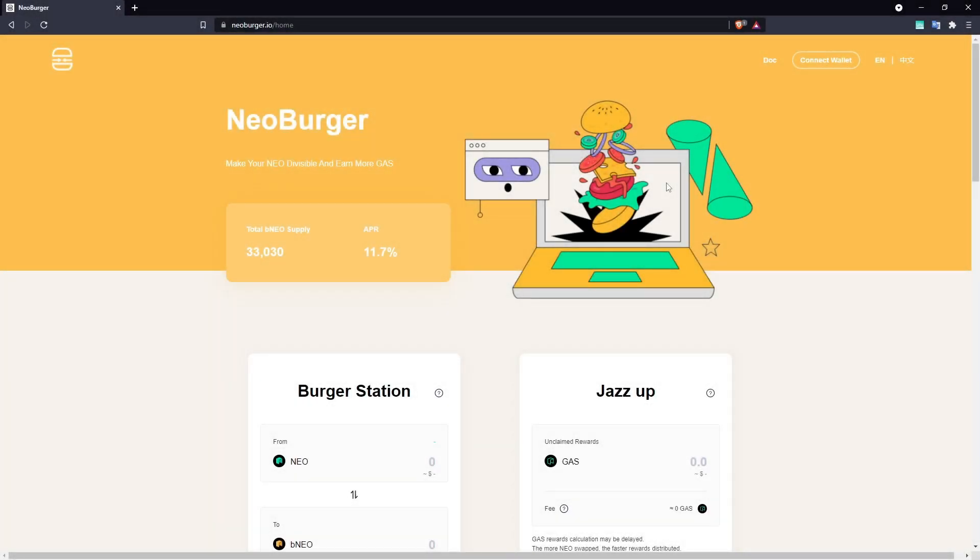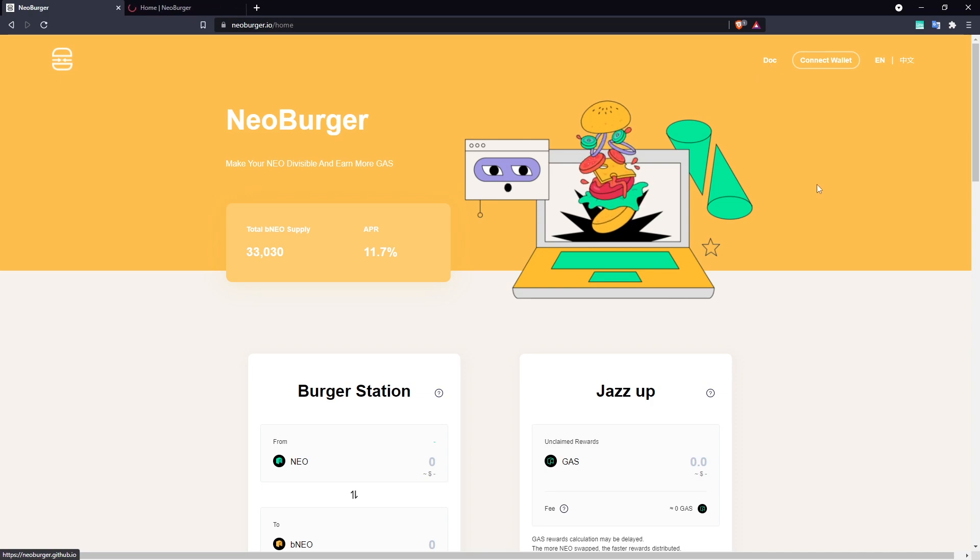Hello and welcome to a video introduction of the recently launched Neoburger project. Today we'll run through the things that you should know about Neoburger and demonstrate how you can begin earning gas by staking into its pool.